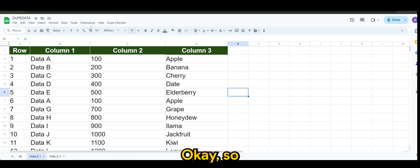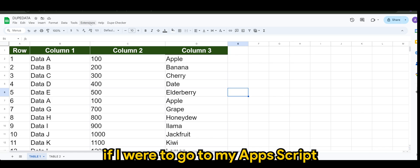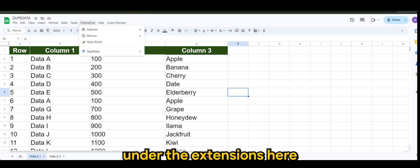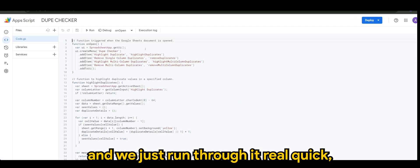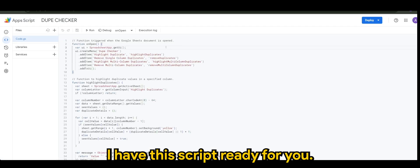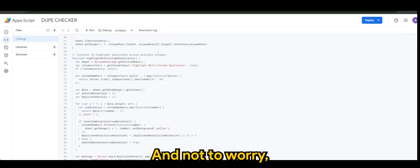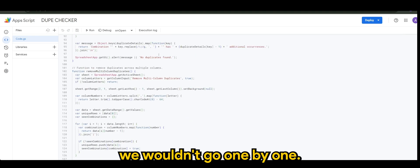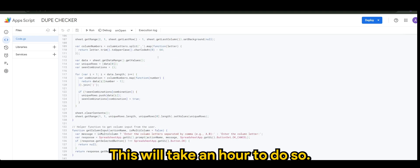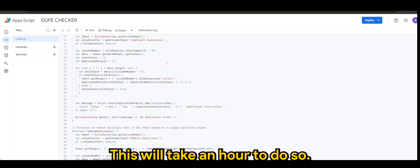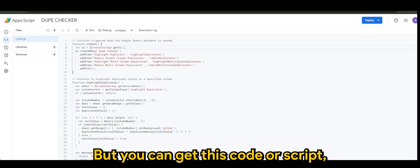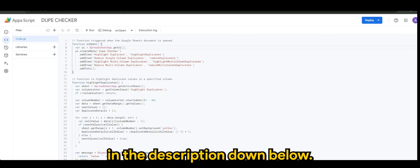Okay, so if I were to go to my Apps Script in the extensions here, and we just run through it real quick. I have this script ready for you, and not to worry, we won't go one by one - this will take an hour to do. But you can get this code or script in the description down below.